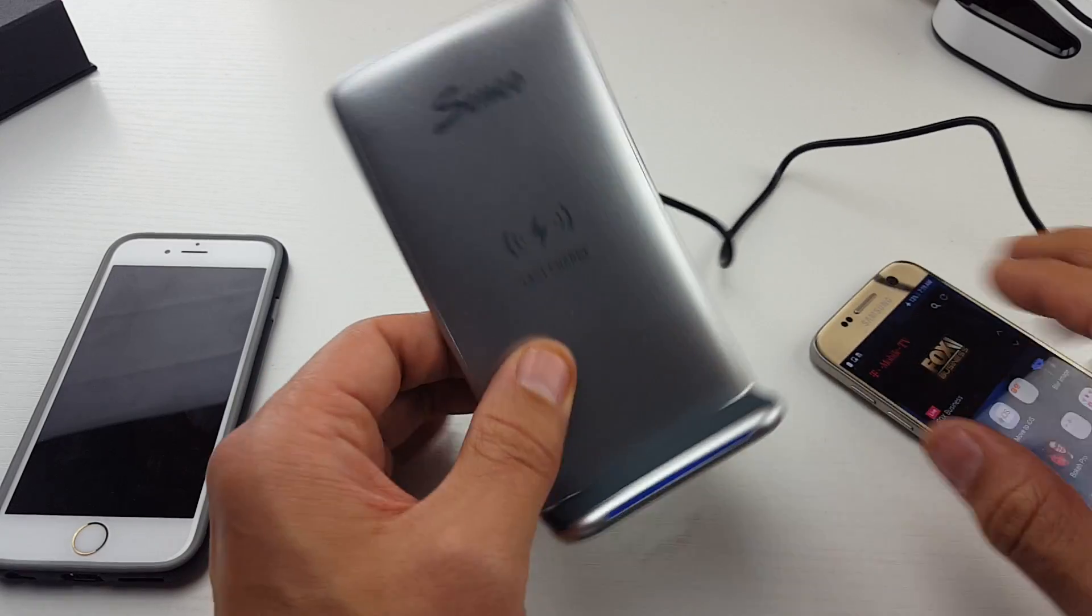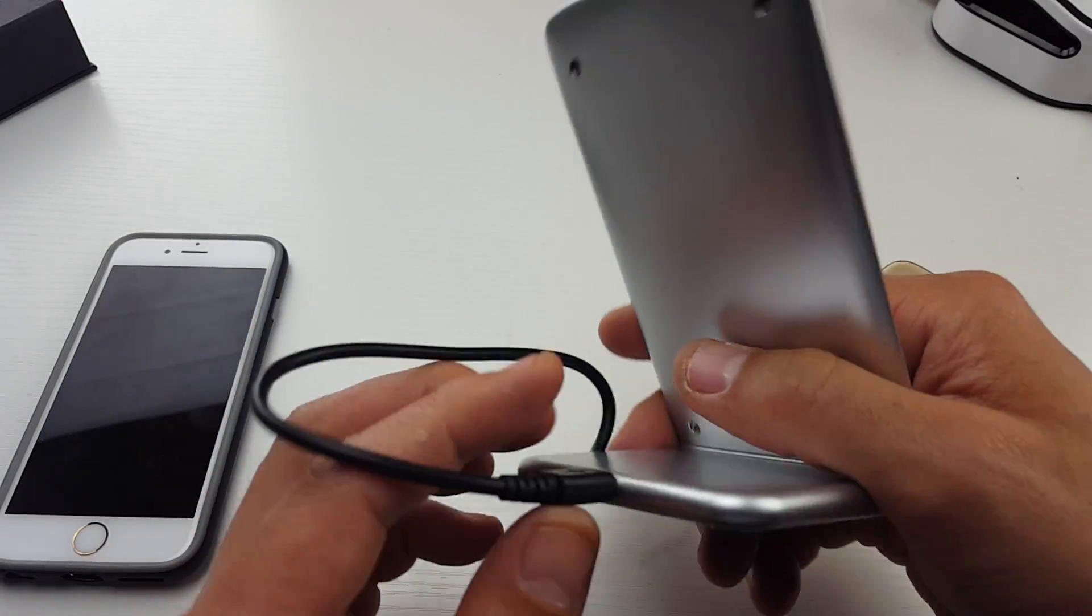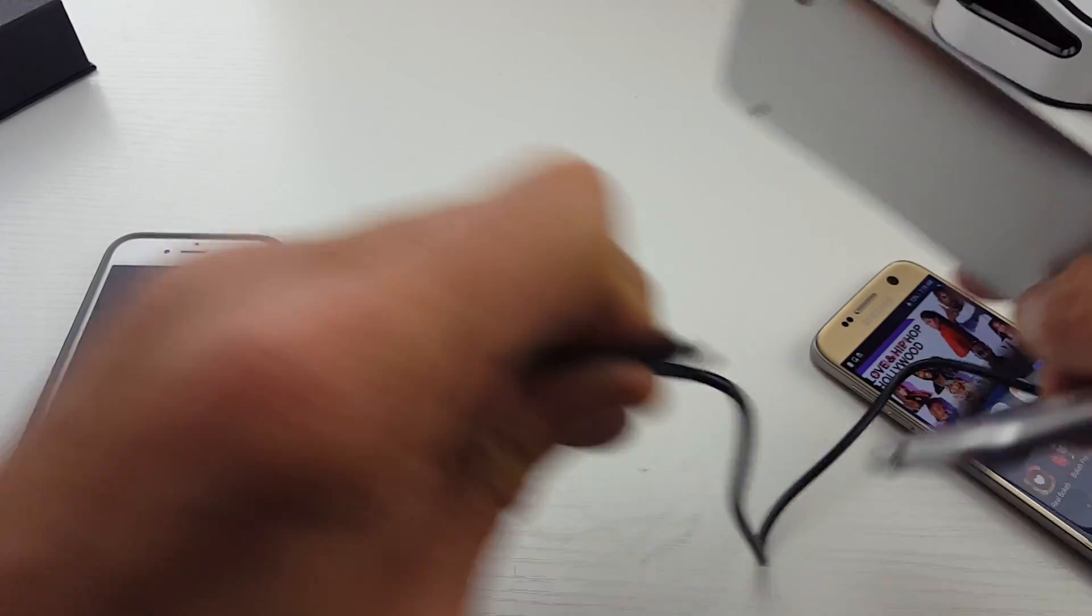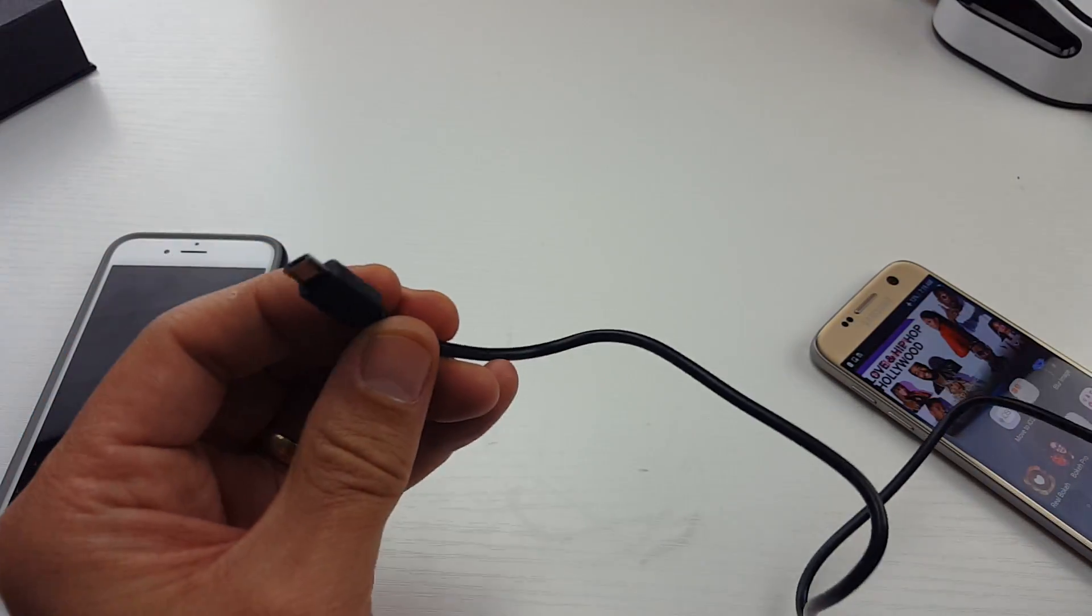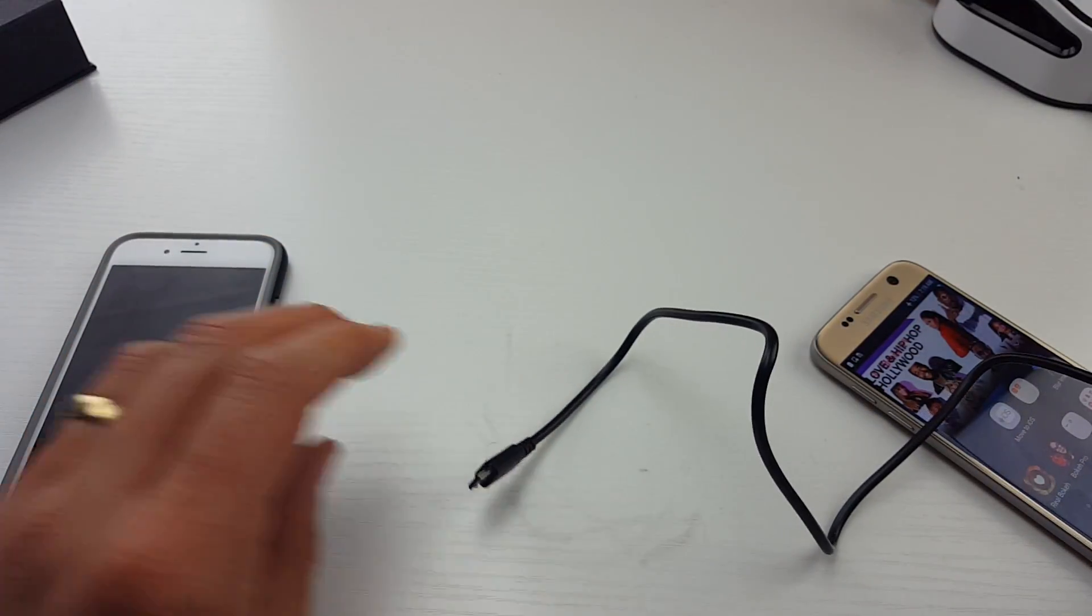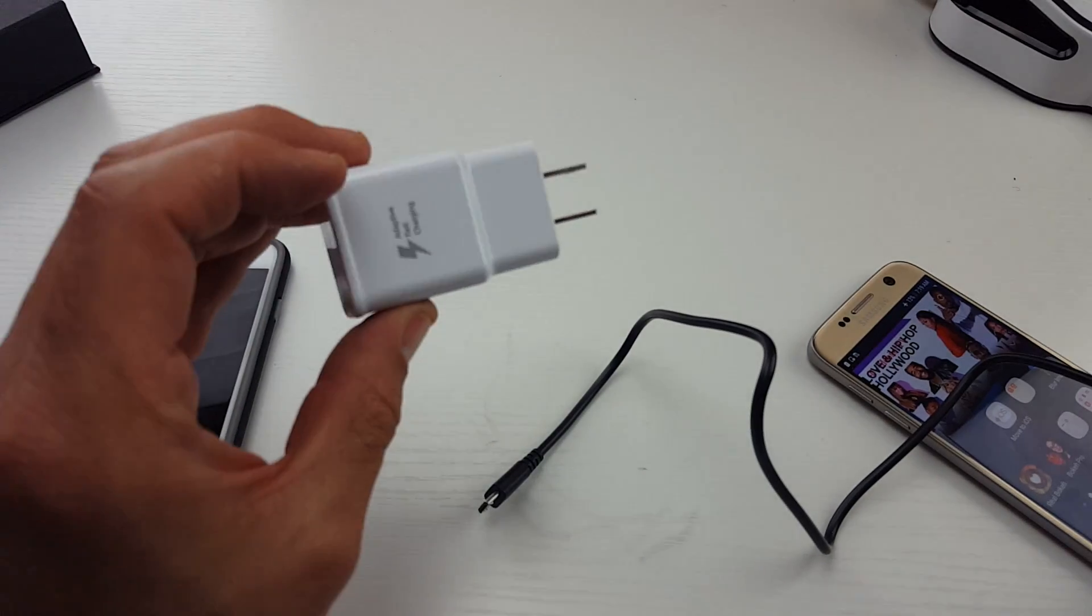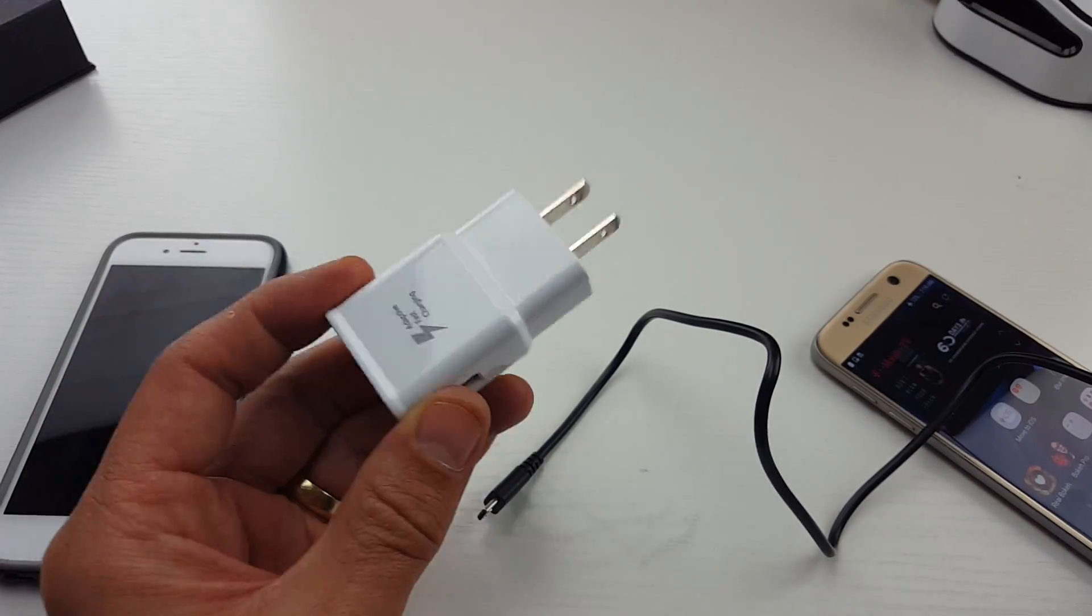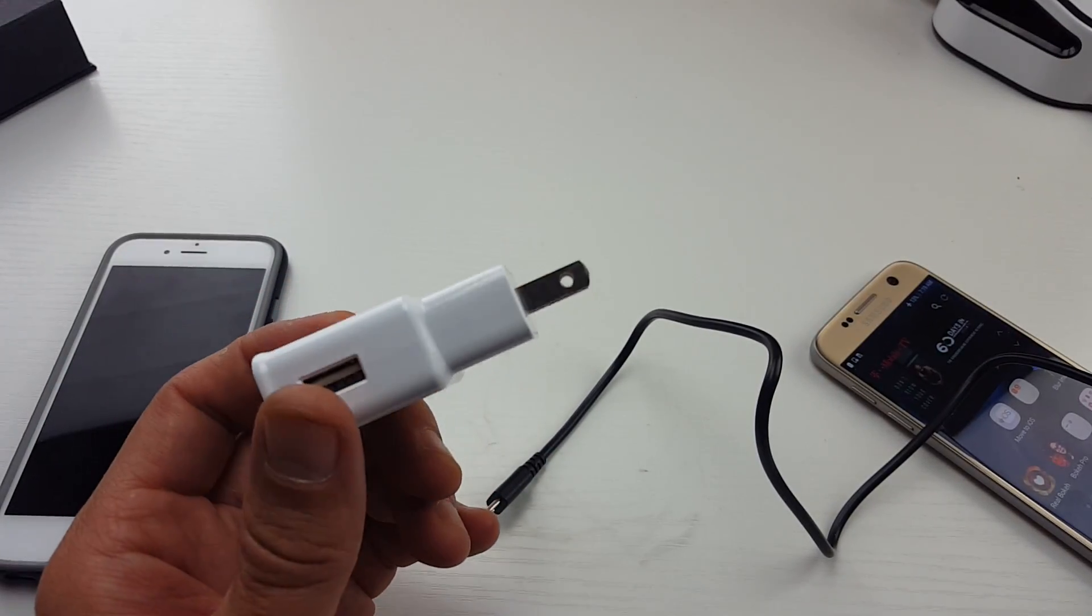So let me show you. Here's the S7 here. It does come with a micro USB cable here, but it does not come with the actual AC wall adapter.